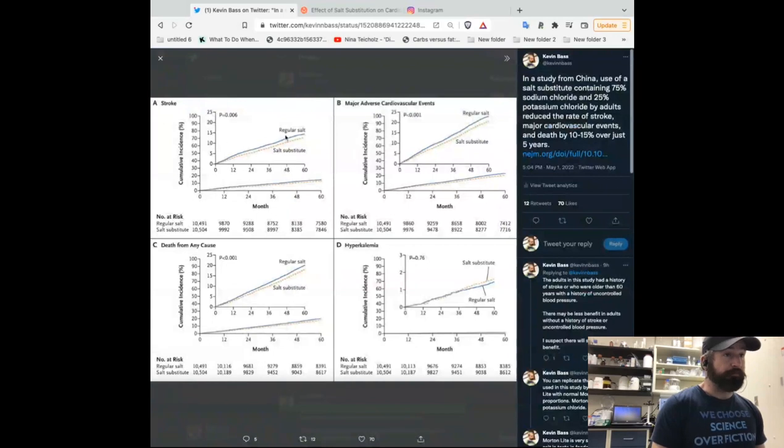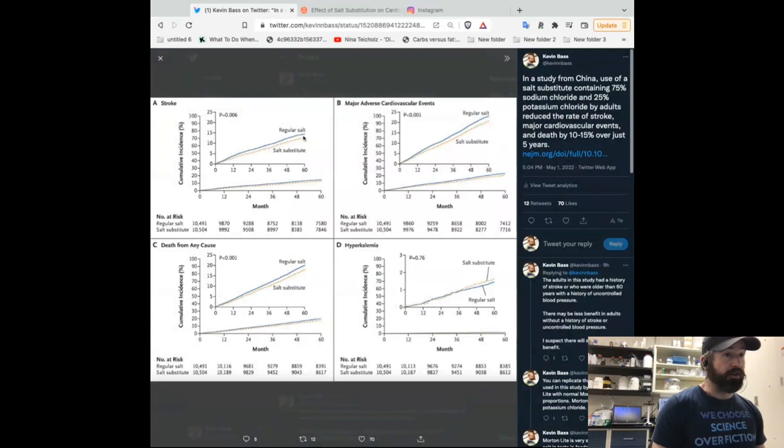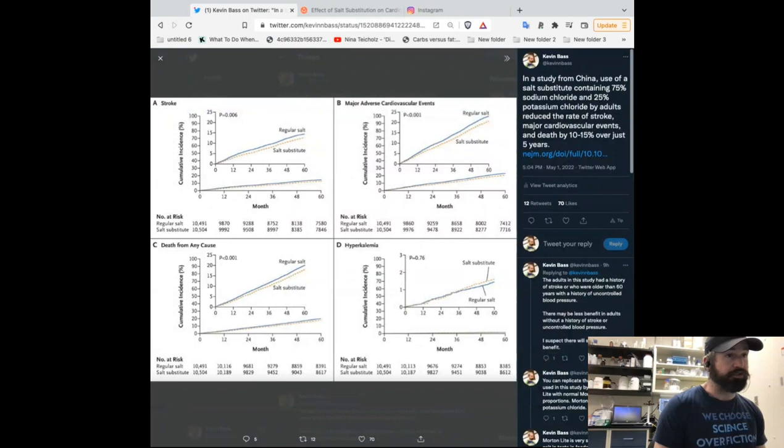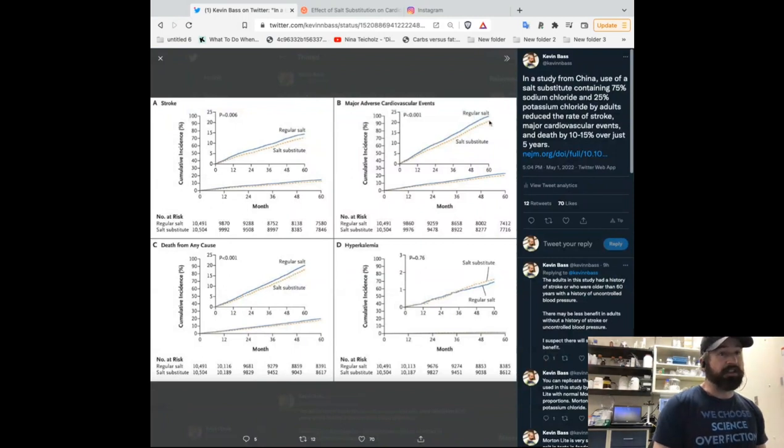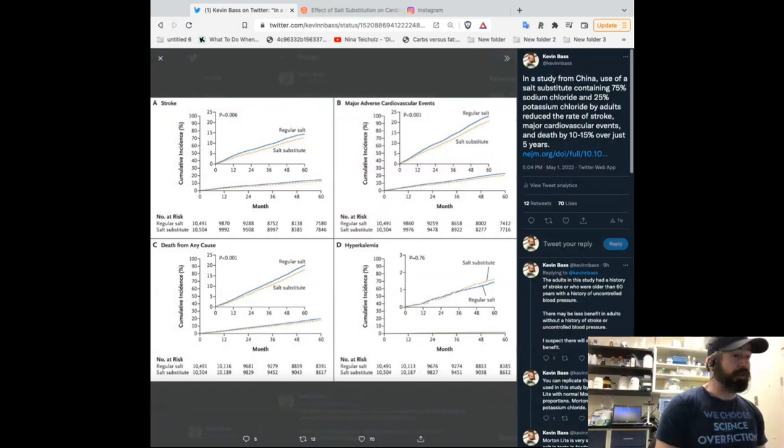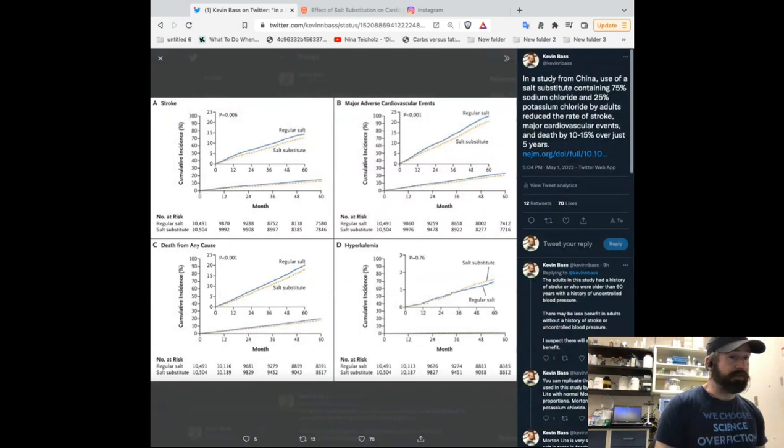Let's look at some of the graphs. So the stroke, as you guys can see, the cumulative incidence of stroke over time, the regular salt group had about a two or three percent greater chance of having a stroke. The salt substitute group, same thing with the cumulative incidence and major adverse cardiovascular events, two or three percent increase in the regular salt versus salt substitute. Death from any cause, two to three percent greater. And that's because, of course, if you reduce all cardiovascular events, you're also going to reduce death from all causes.